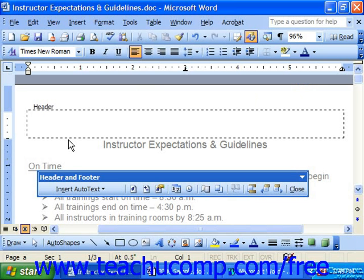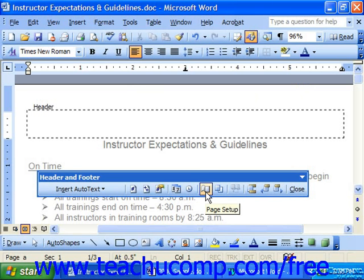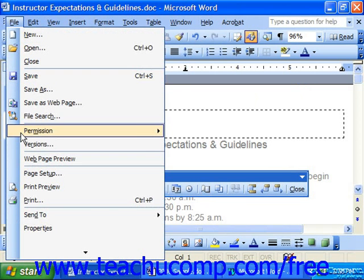You can use the Page Setup dialog box to insert different odd and even page headers and footers for double-sided bound documents. To do that, you can click the Page Setup button on the header and footer toolbar, although you could also select File from the menu bar and simply choose Page Setup.